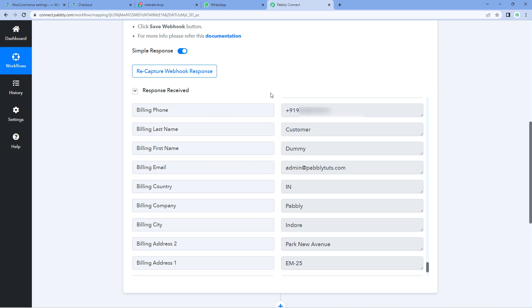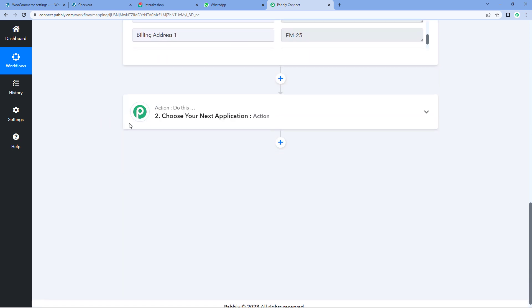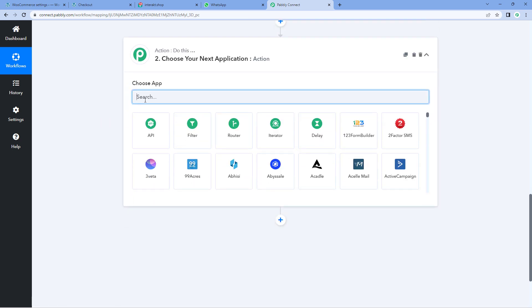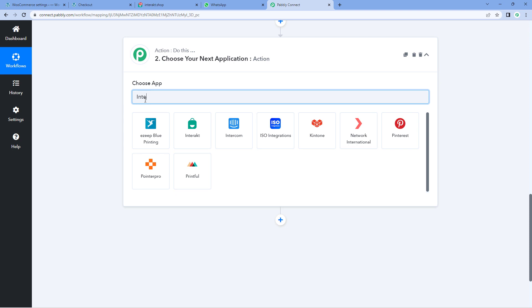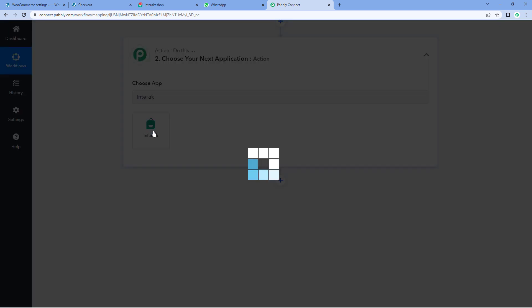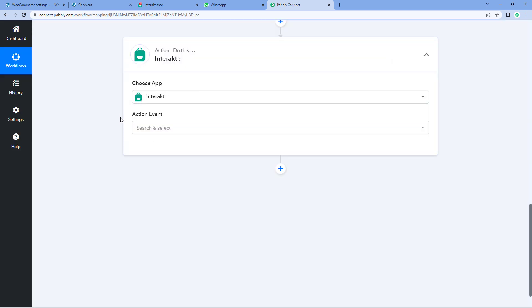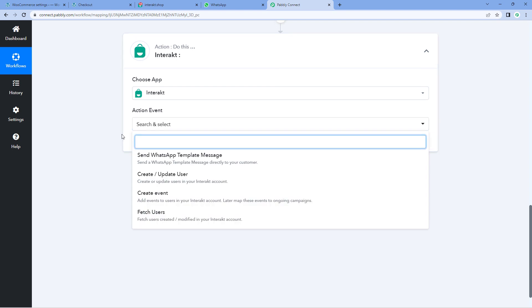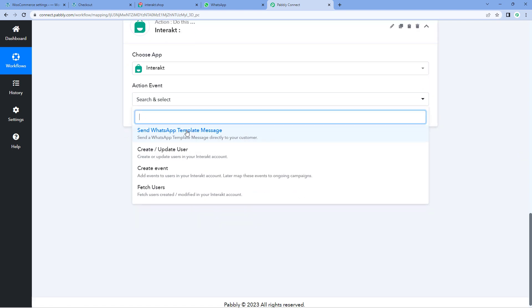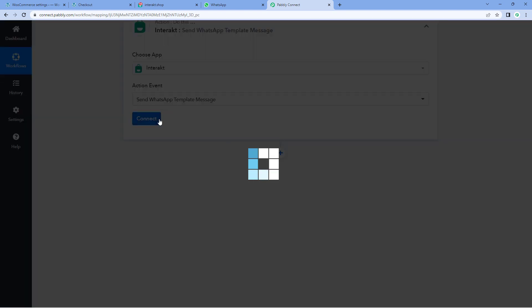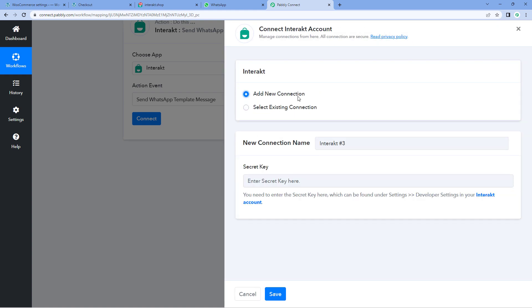Now let's move to step two. We have to send the same details of the new order to Interakt so that we can send a WhatsApp message to the customer as the order confirmation. Scroll down to the action window, and in Choose App, search for Interakt and select it. Then in the Action Event drop-down, select Send WhatsApp Template Message. Click on Connect and select Add New Connection.